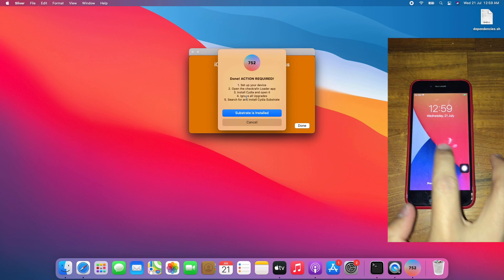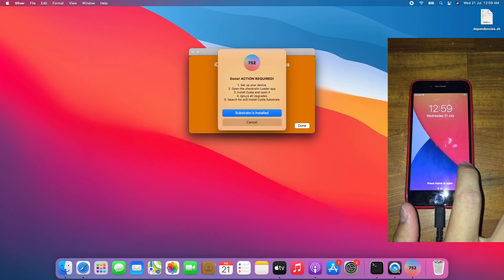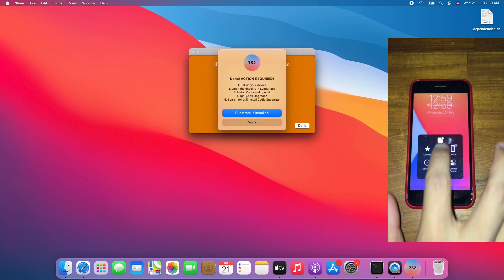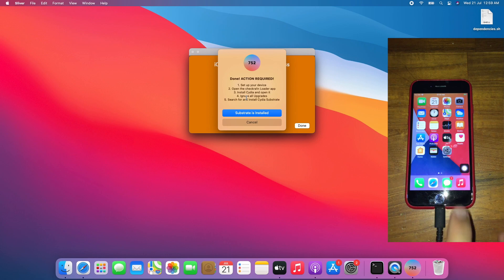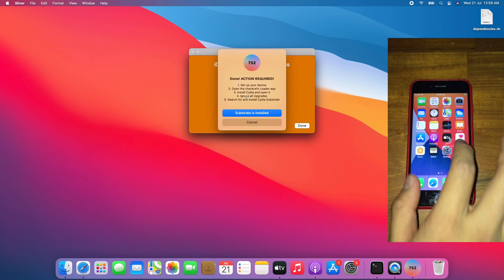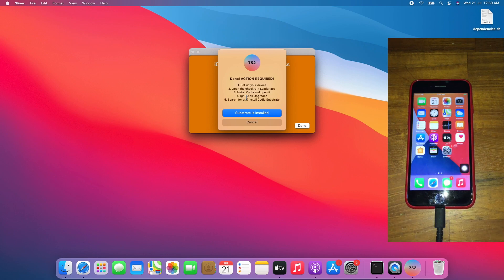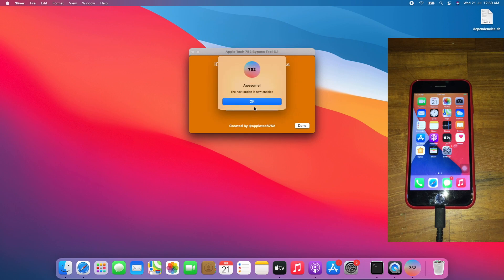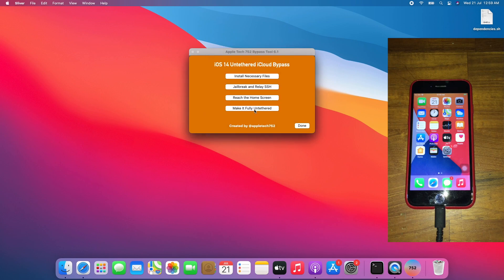And boom, on the lock screen. Tap home. I'm on the home screen now. That means Cydia Substrate is installed. Click OK. Now finally, click this final button which is make it fully untethered.